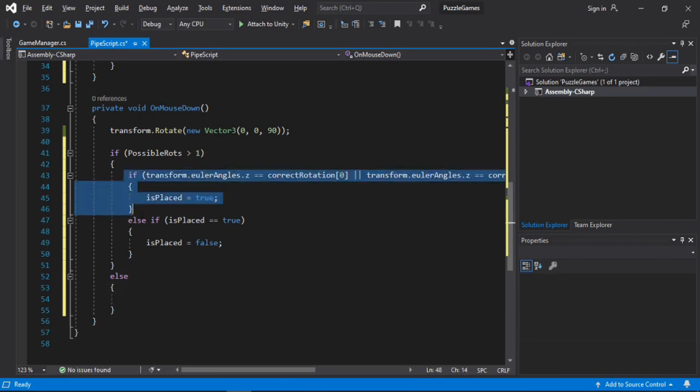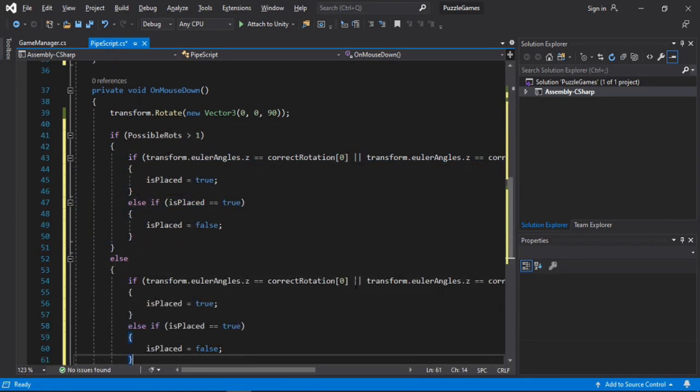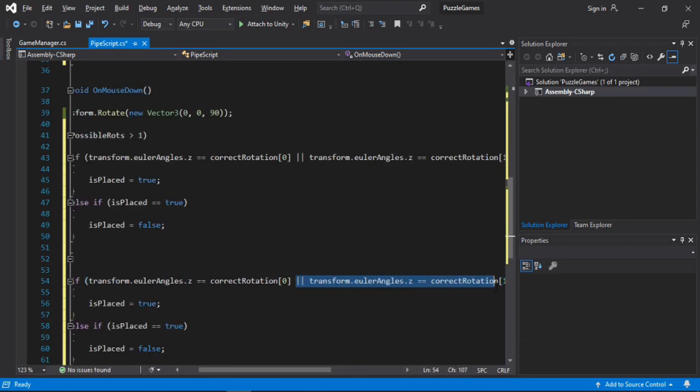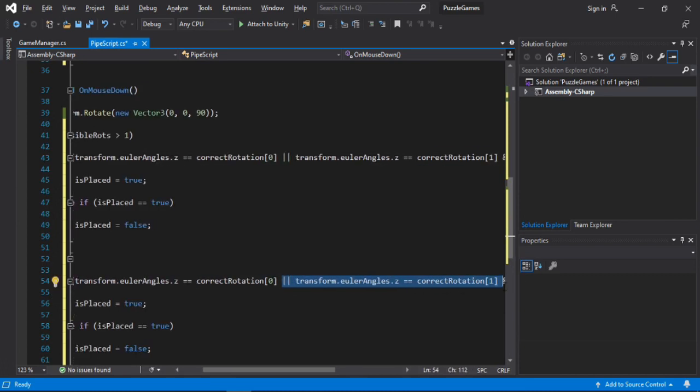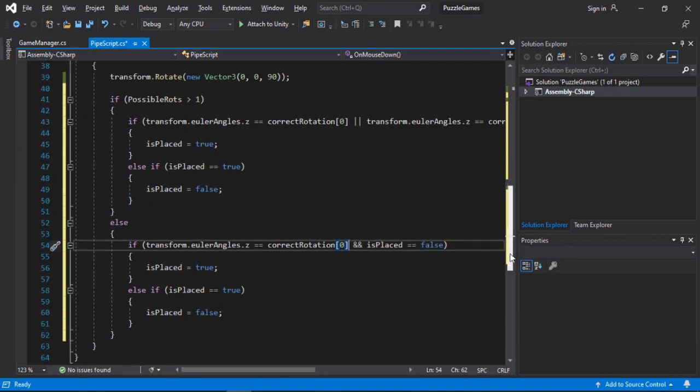And also we need to put the else statement here. Let's just copy this, paste it here, and get rid of the second statement. Which leaves us with this code.